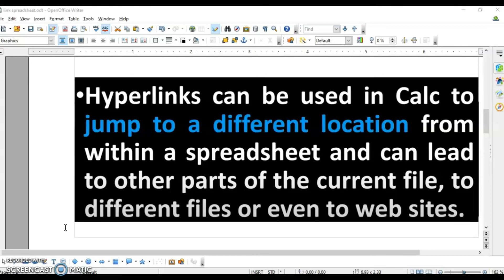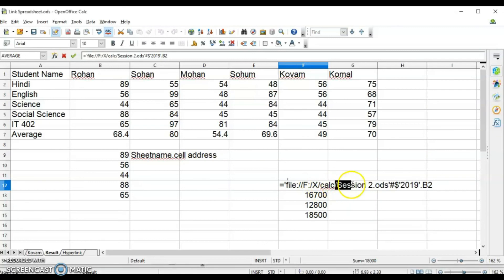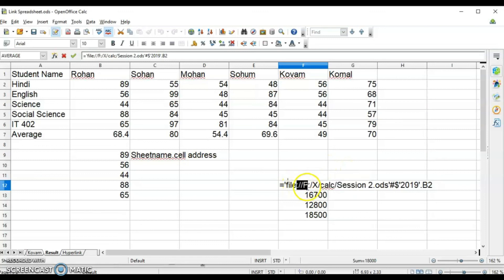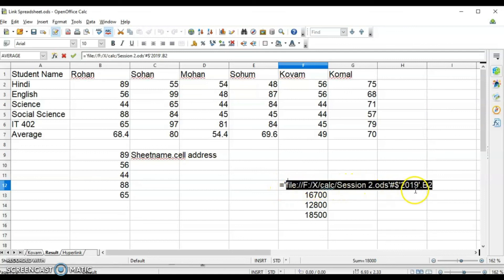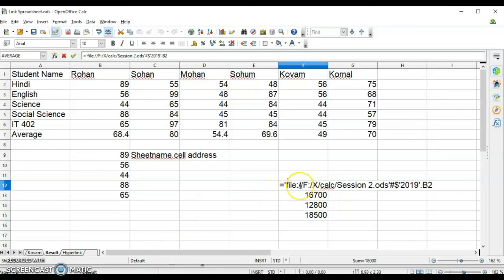A relative hyperlink means it uses a local path to where the file is stored. An absolute hyperlink means the full path is given. When you give only the folder and file name it is relative referencing; when you give the full path it is absolute referencing. In a URL or address, a single slash indicates relative referencing, while a double slash indicates absolute referencing.